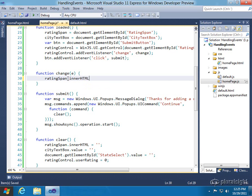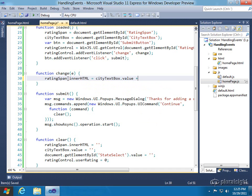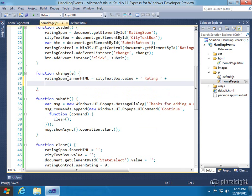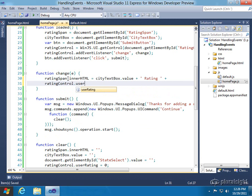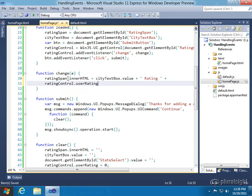And all we're going to do here is update that rating span I showed. We want to update the inner HTML to the city text box value, plus a little text that says, you know, Chandler rating, and then give it the value they rated. And then here, we're going to go in, and we need to get to the rating control, because we know it now changed.